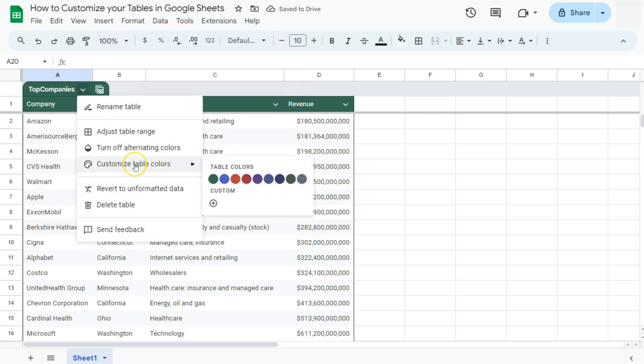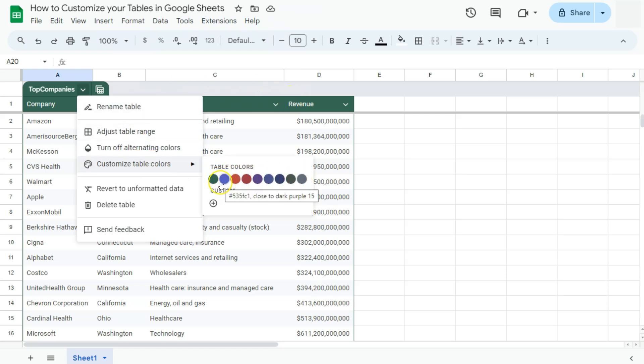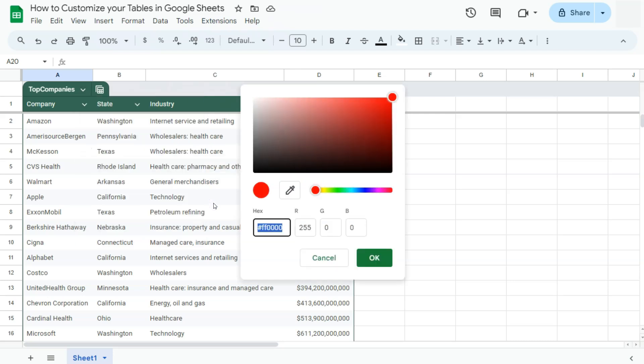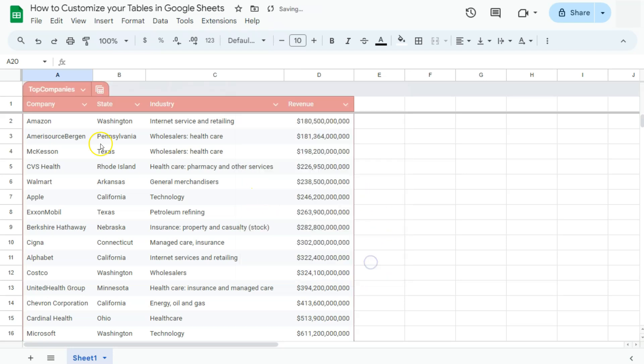Next one, we have customize table colors. For this one, it's actually just for the color of our table name right here and our headers. If we click on that, here are the colors that we can select, or we can also customize the one that we like. Let's say we want it to be on this shade of the red color. And if you're satisfied with that, you'll see it right here. Click on OK, and it will be applied to your headers and to your table name right here.